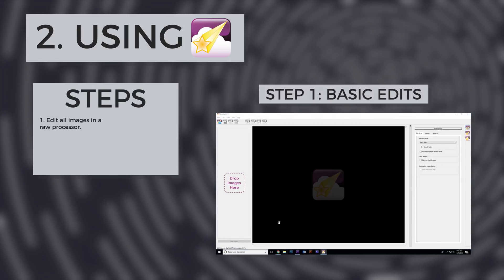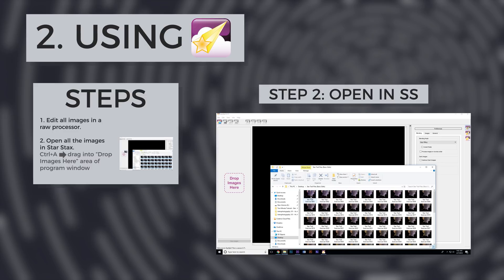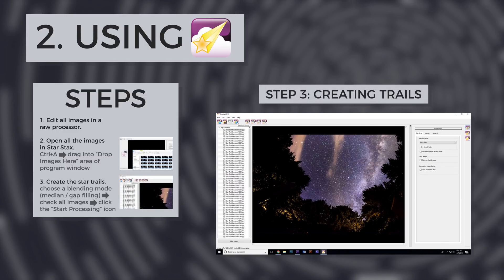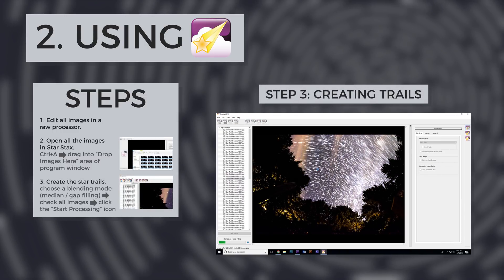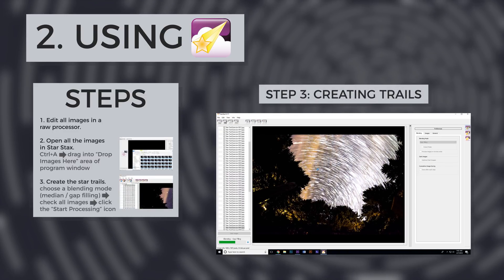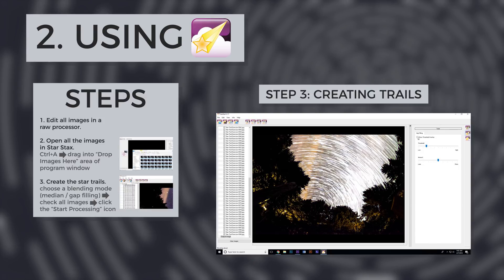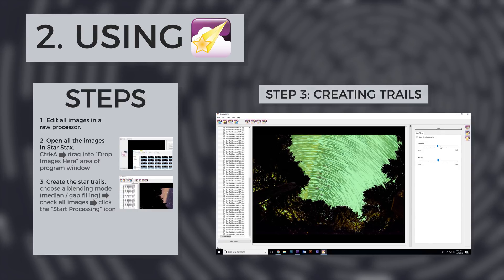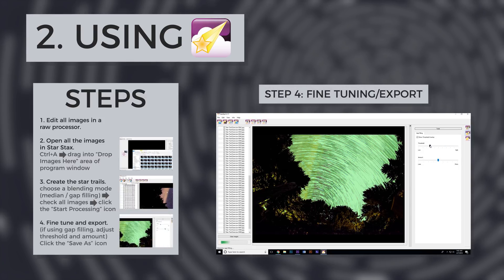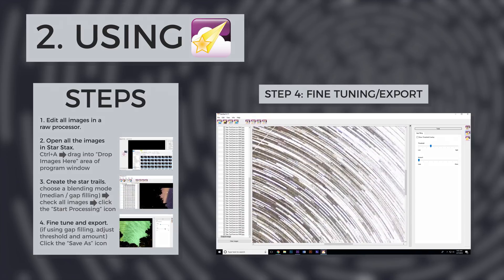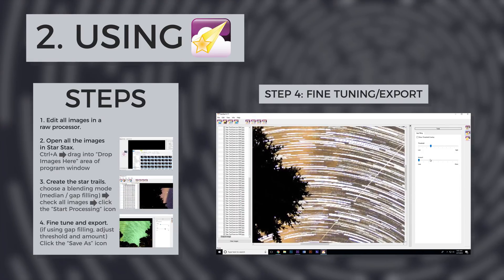To get started, select all of your photos and drag them into the program, and hit the stacking icon. StarStacks will do the rest, automatically creating star trails. If you use Gap Filling mode, you will have to adjust the threshold and amount sliders to ensure gap filling is only applied to the stars.